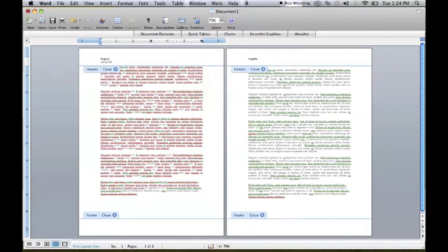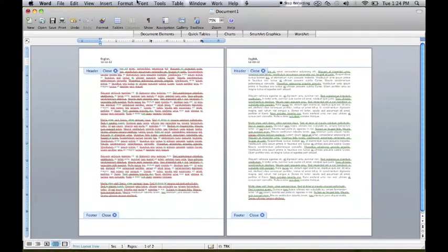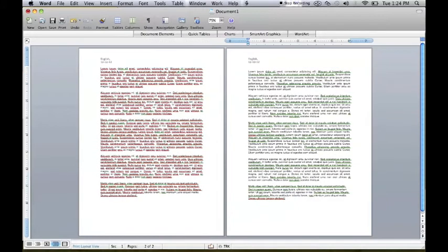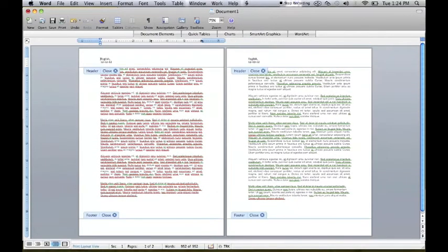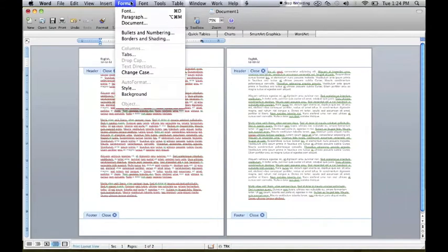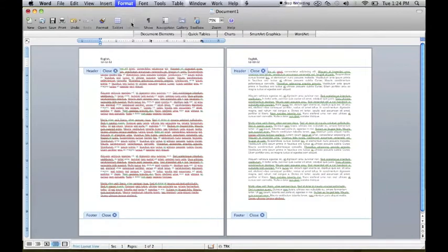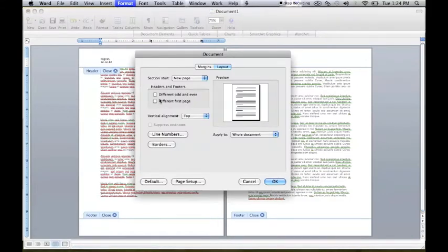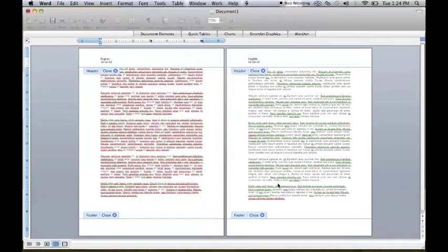But next we're going to show you how to type a header only on one page. For that, you're going to go to Format, and then Document, and then you're going to click the box that says Different First Page.